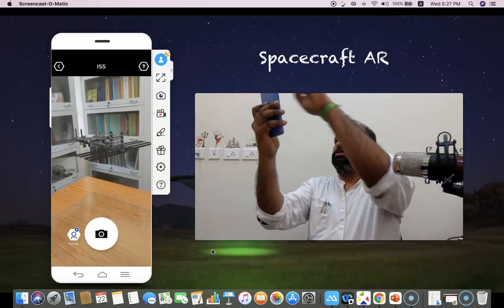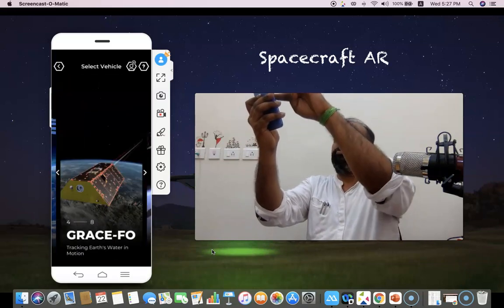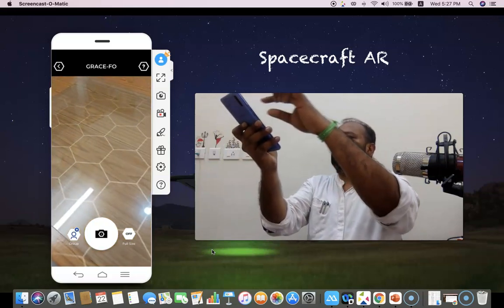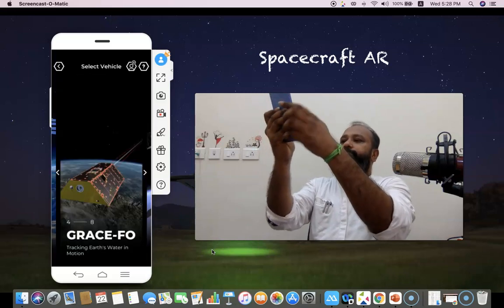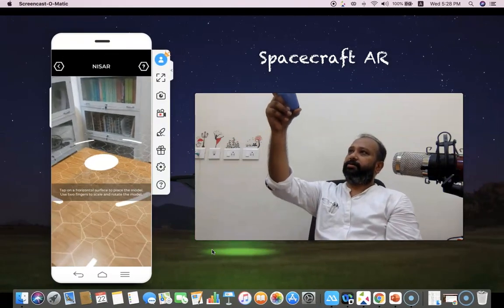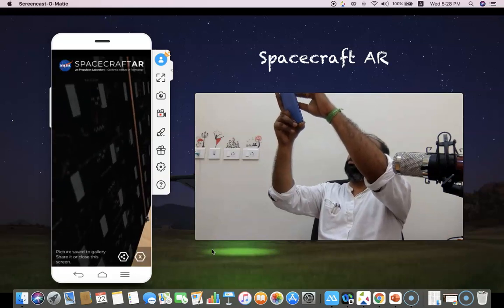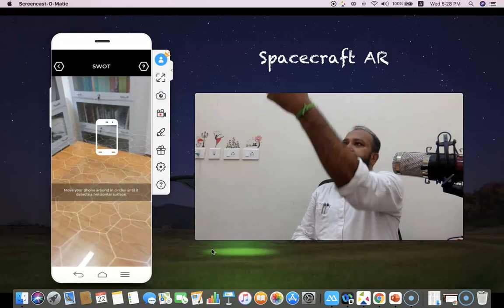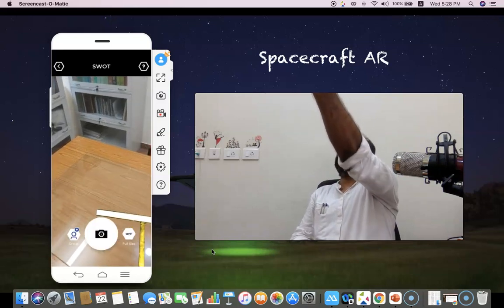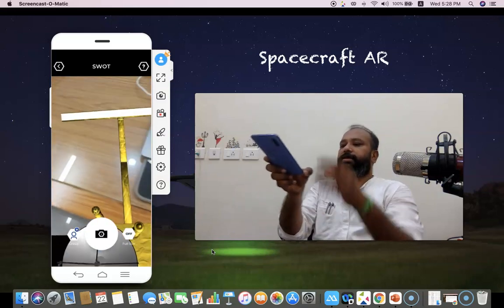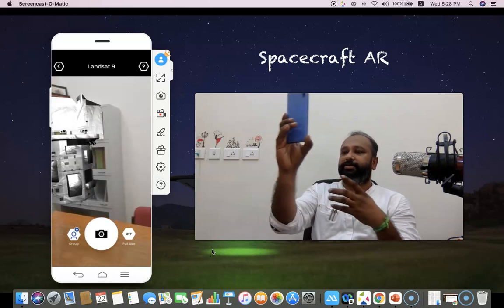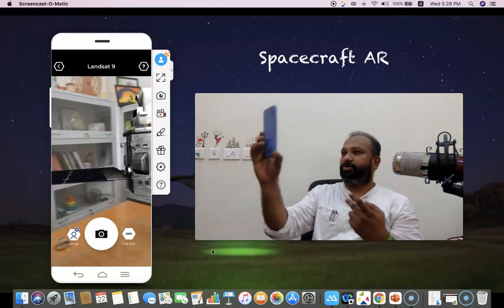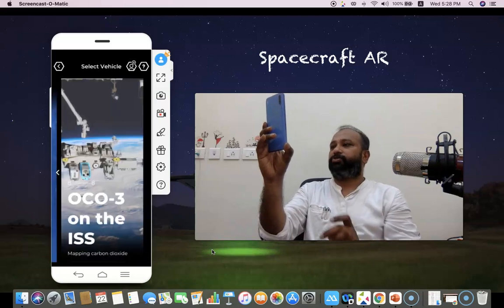The next one is GRACE-FO, for tracking Earth's water. Now you can see it in front of me and we can minimize it. Moving to the next one: NISAR — it's a very big one, I'm minimizing it here. Then there is the SWOT satellite — after scanning, I'm placing my hand and now you can see the Landsat 9 satellite in front of me. It's viewable; the entire room is surrounded by it — it looks very good.